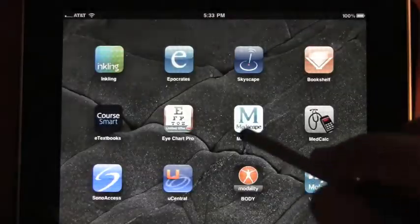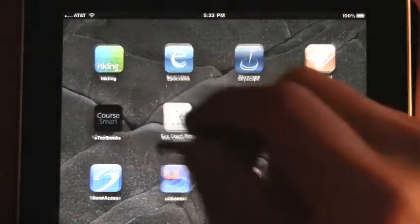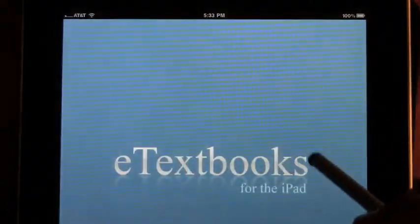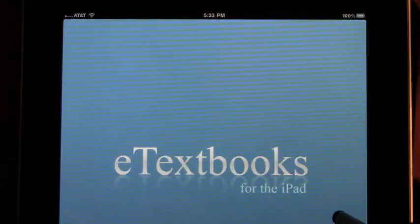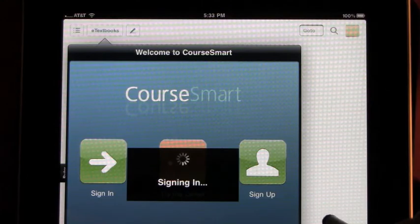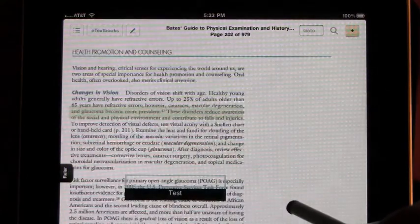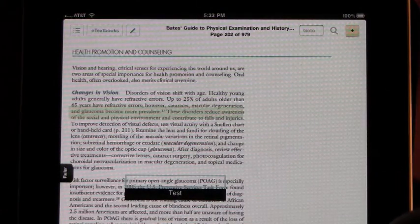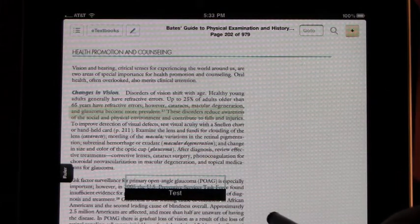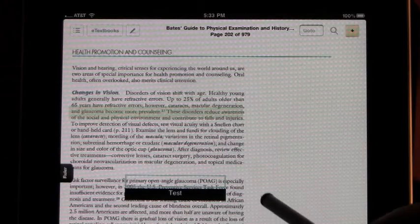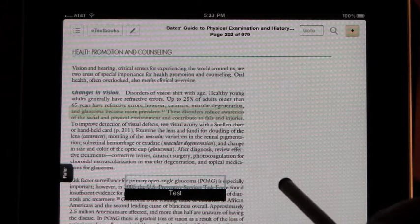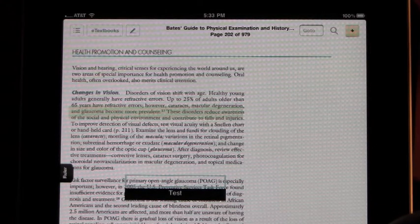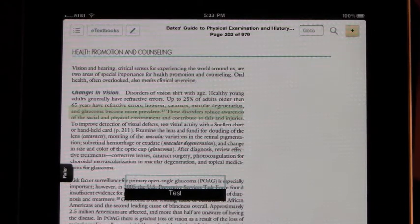Also, when you close out of the application and go back into it, you'll see that it automatically signs you in again and takes you back to immediately where you left off. And that is the CoreSmart application.